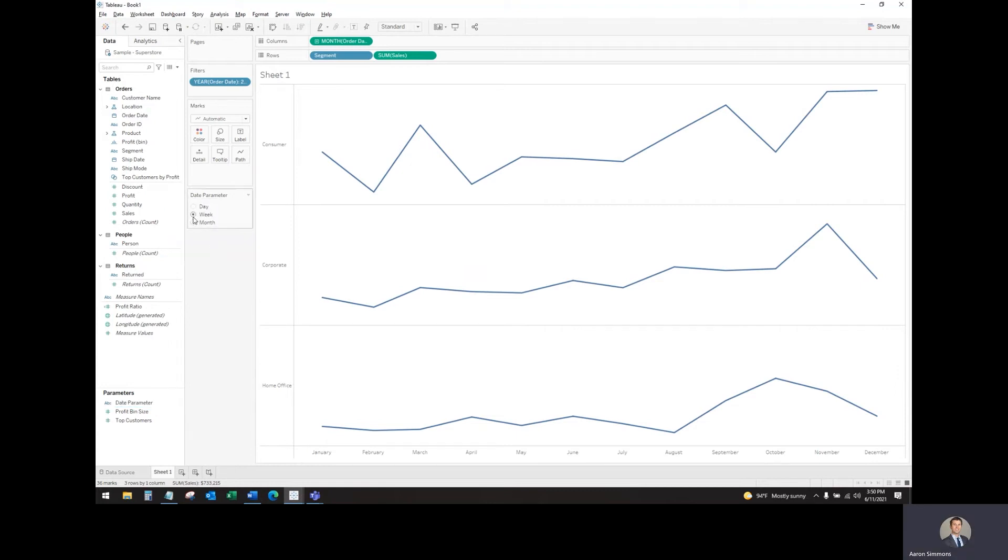As you can see, it doesn't do anything yet because we haven't added it to our view. Next step is to build out that date dimension to place on the sheet for that parameter to control.